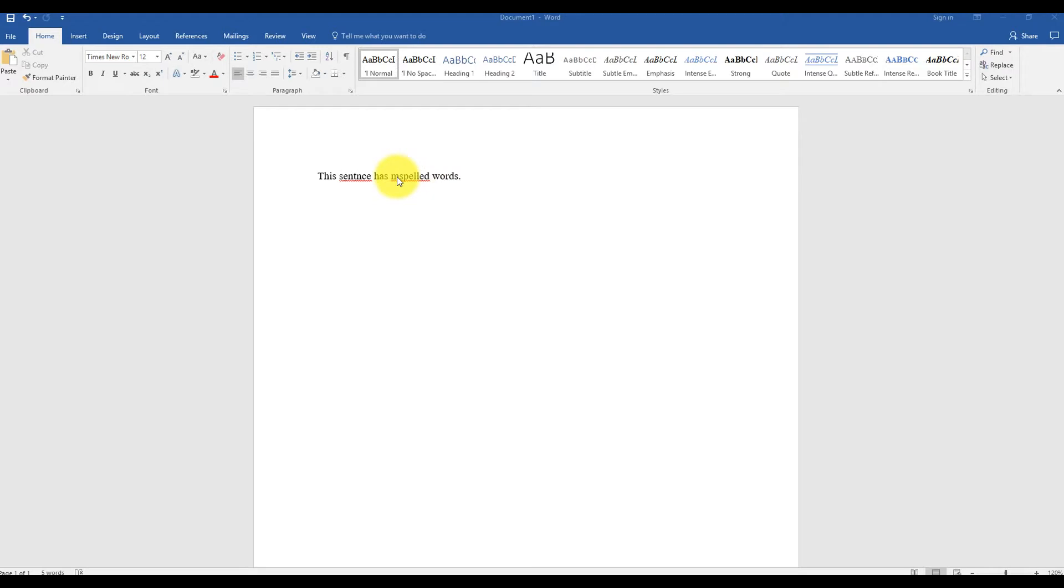These red lines in Word are a built-in spelling checker. They appear when words cannot be found in the Microsoft Dictionary. There may be a time when you want to turn this off.